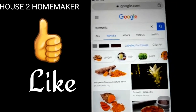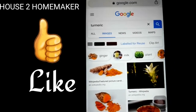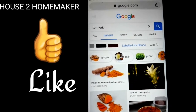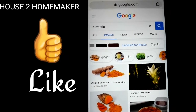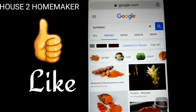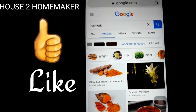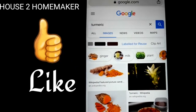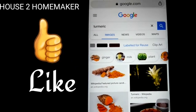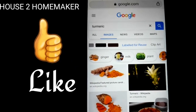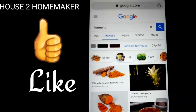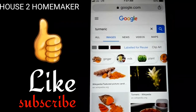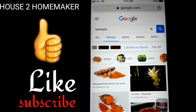If you need to use these images on YouTube, if you like, share, comment, and subscribe to our channel.